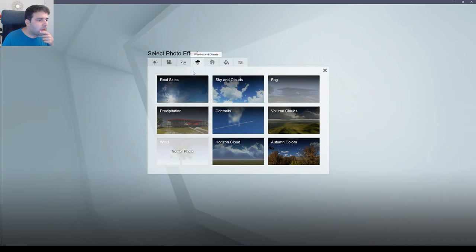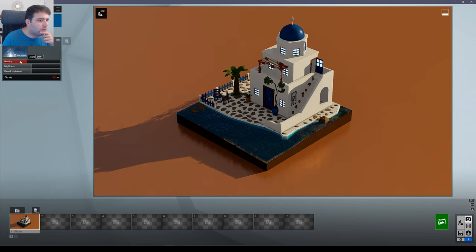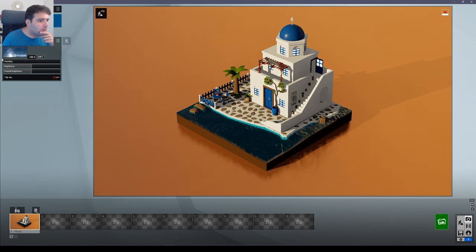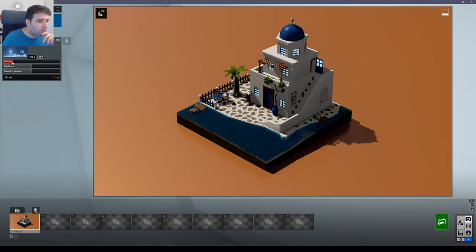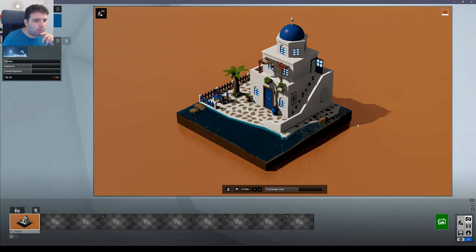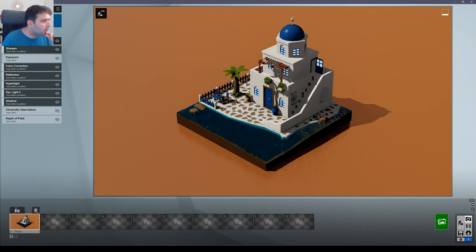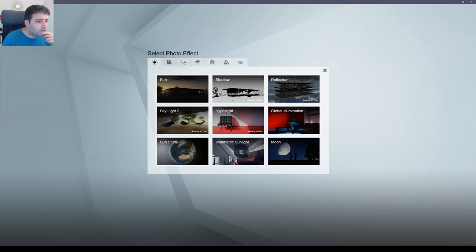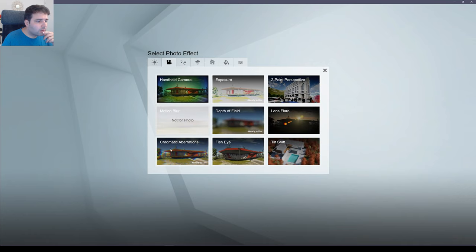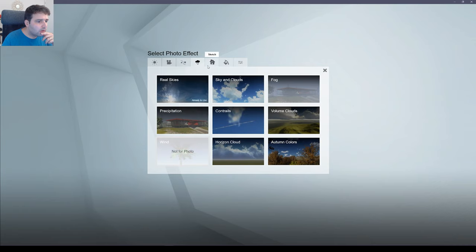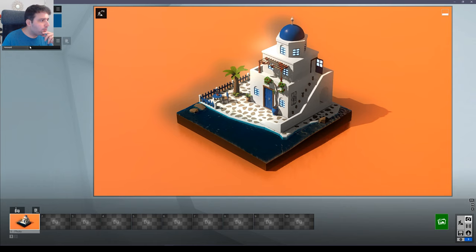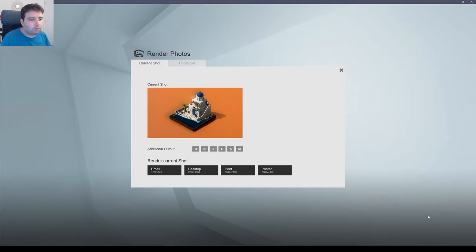Let's see what else we can add. Let's bring in Real Skies and select a nice sky — I think this one is nice, it gives some parts in shadow and some parts lit. Decrease the sun light a little bit. For bloom, let's set it maybe like this. Let's take a render and see how it looks.